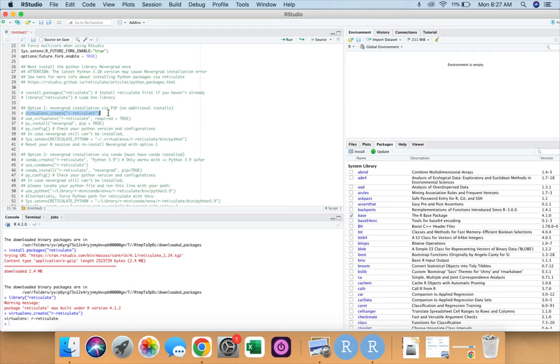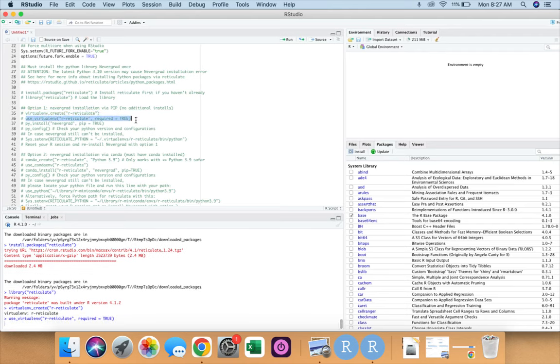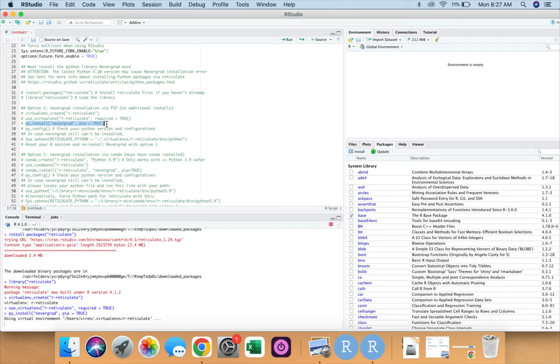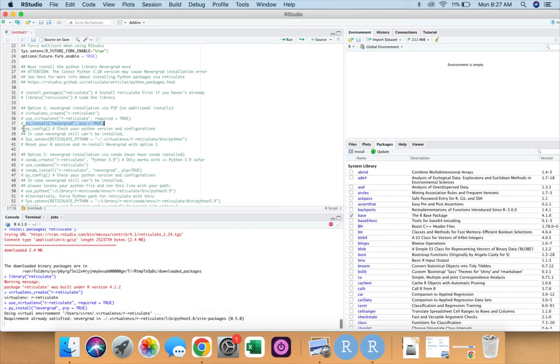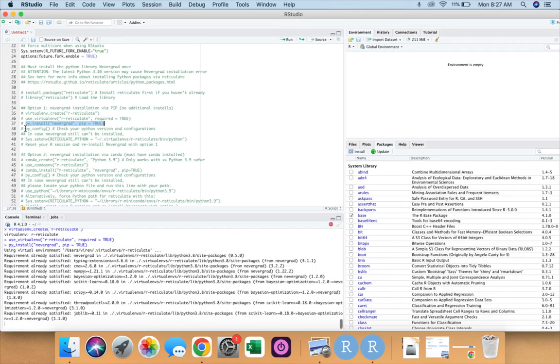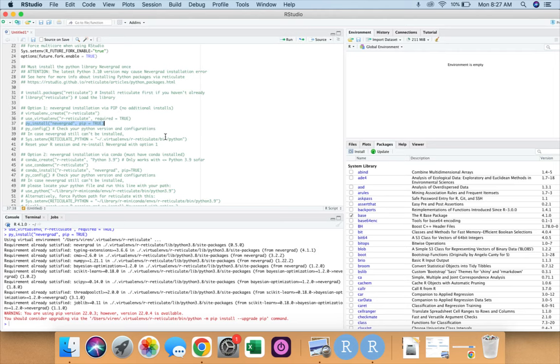And now we tell R to install nevergrad via pip. So first let's run this line of code, then this Python install nevergrad. Now this is installing as you can see in your console. Now this thing will take some time, so please let it complete as this is happening for the first time on your device.